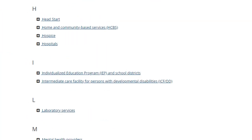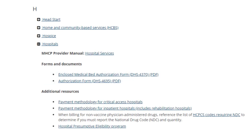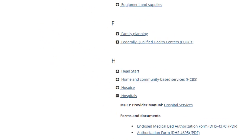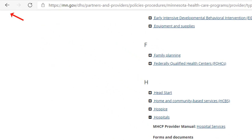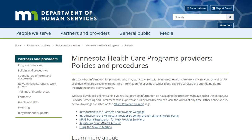Scroll down and select Hospitals. The expanded section has a link to the manual for this provider type, commonly used forms, and links for additional resources. Each provider type on this list has similar information when you expand it. Select the Back button at the top of your browser window to return to the Provider Home page.